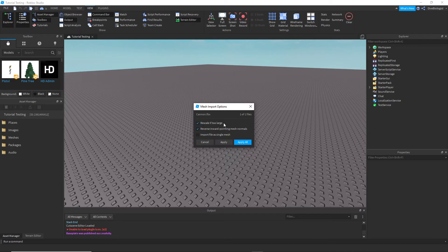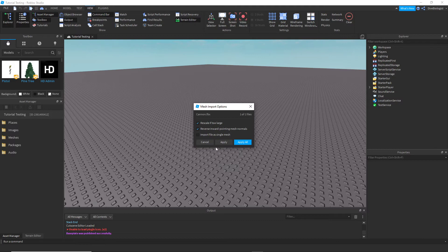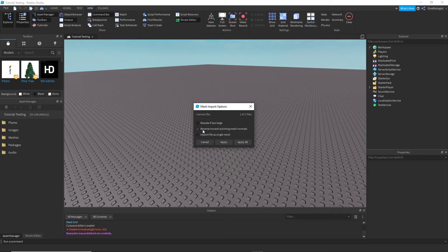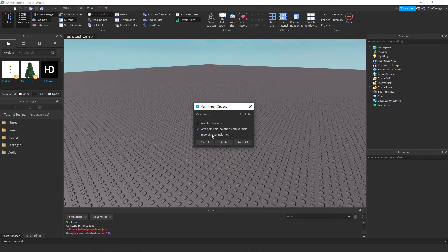Make sure these options right here should be Scale of Too Large. If the model is way too large, Roblox will automatically rescale it for you. I normally check that it says we will reverse inward pointing mesh normals, so if you have any faces that are inverted, it's going to automatically do it for you. So I keep that on.